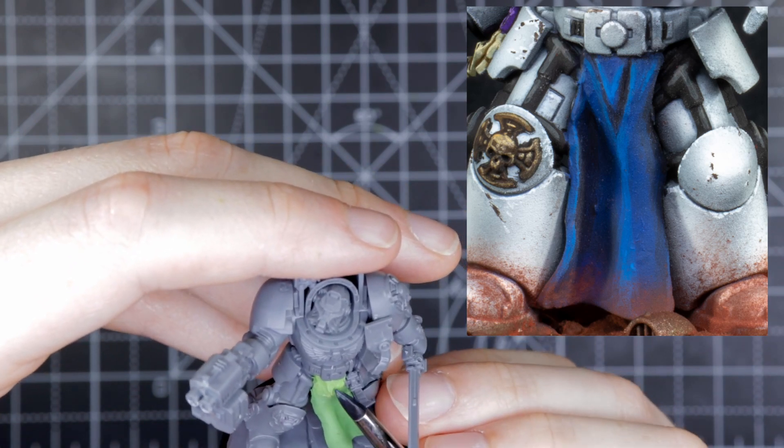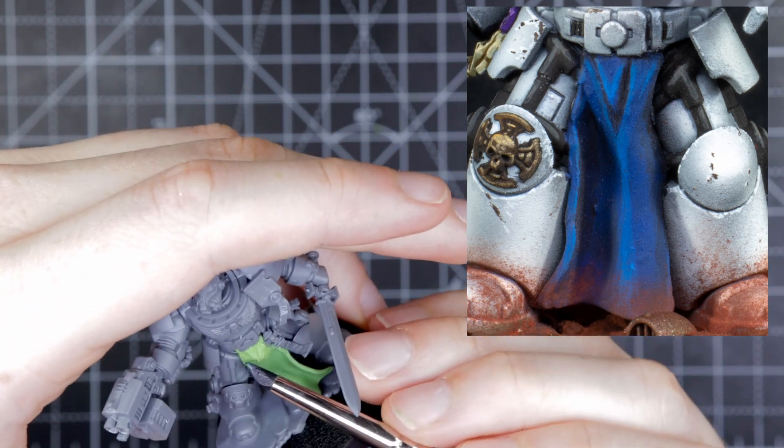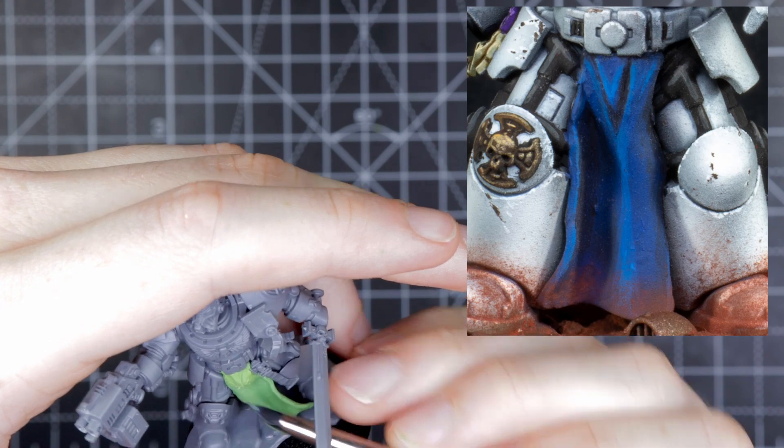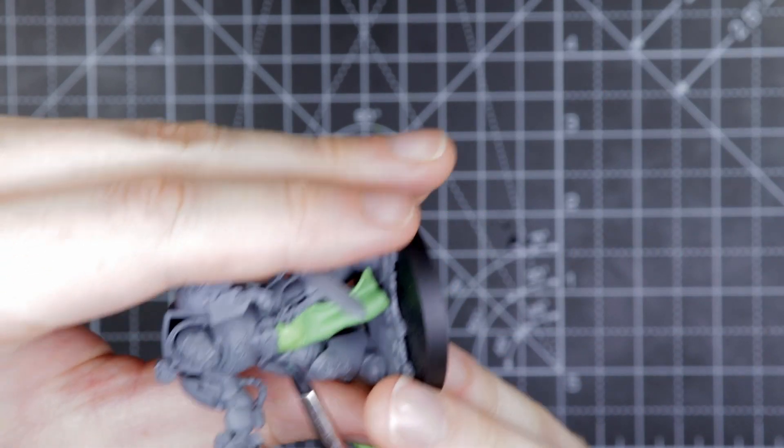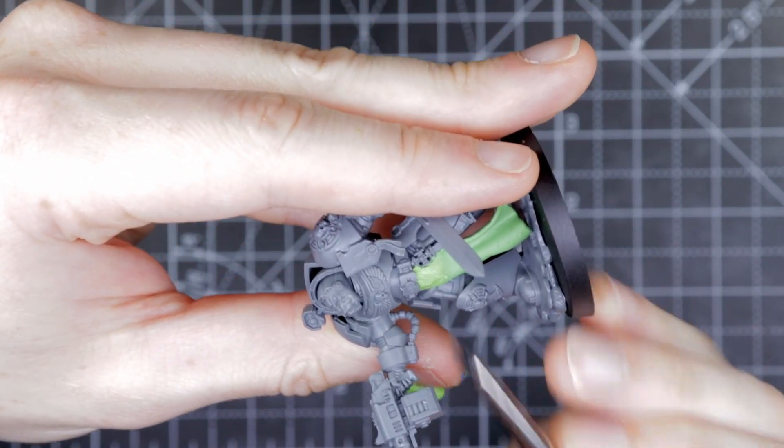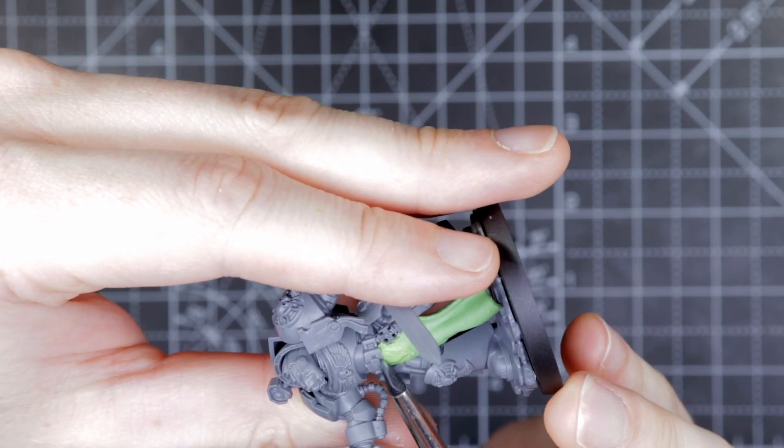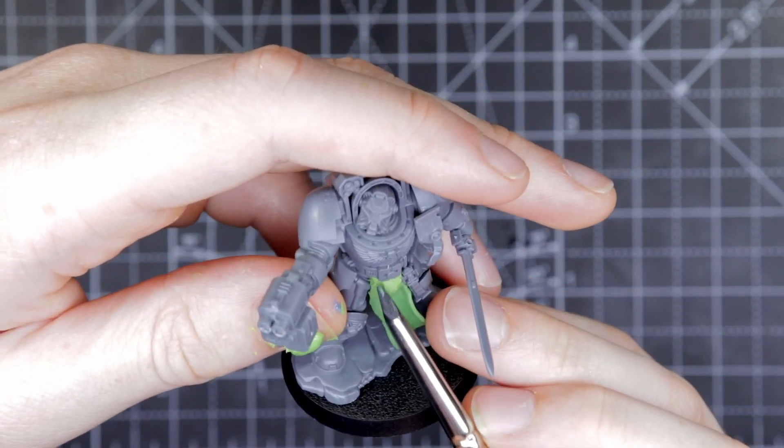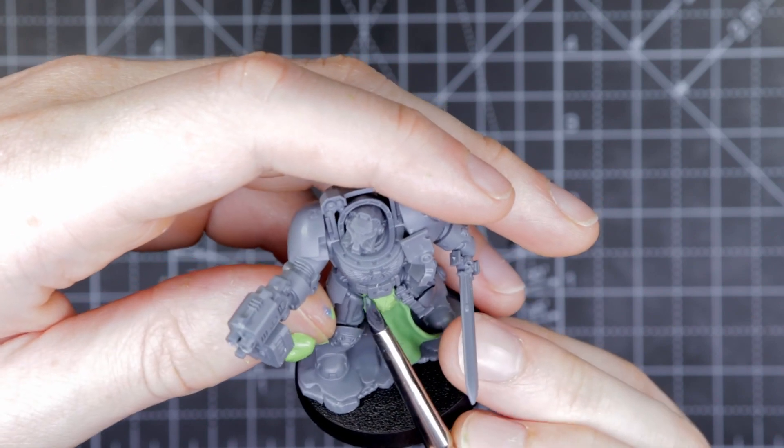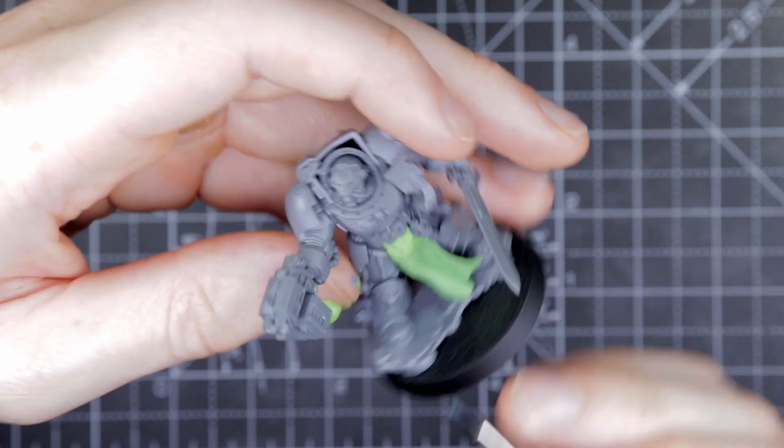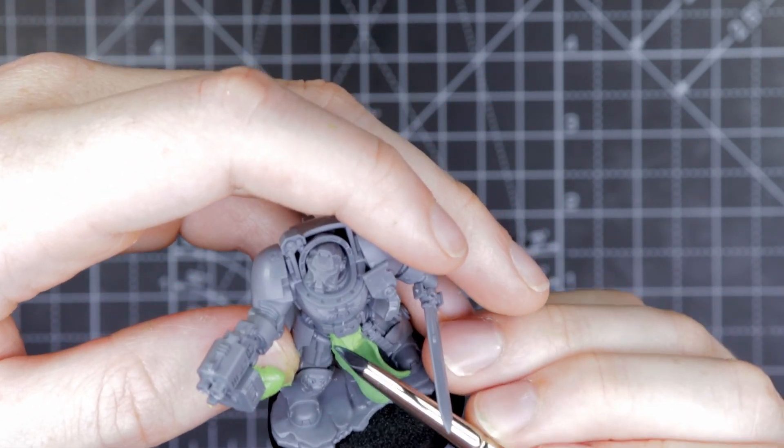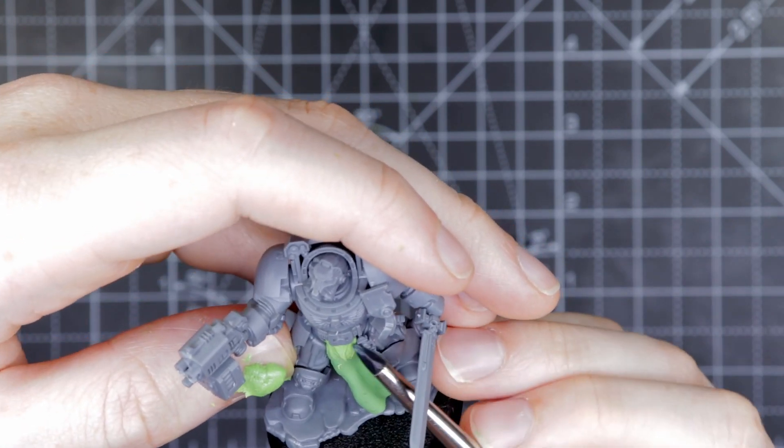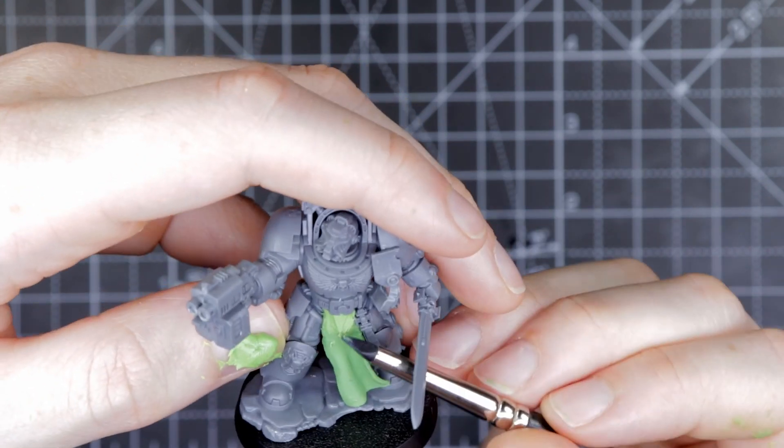So we're going to put our green stuff onto the model. We're going to flatten it out. And then using the ridge on our clay shaper, we're going to manipulate that triangle. And once we've got the rough shape of the triangle, we're then going to smooth it out, so it doesn't look too much like a suggestive piece underneath his tabard.